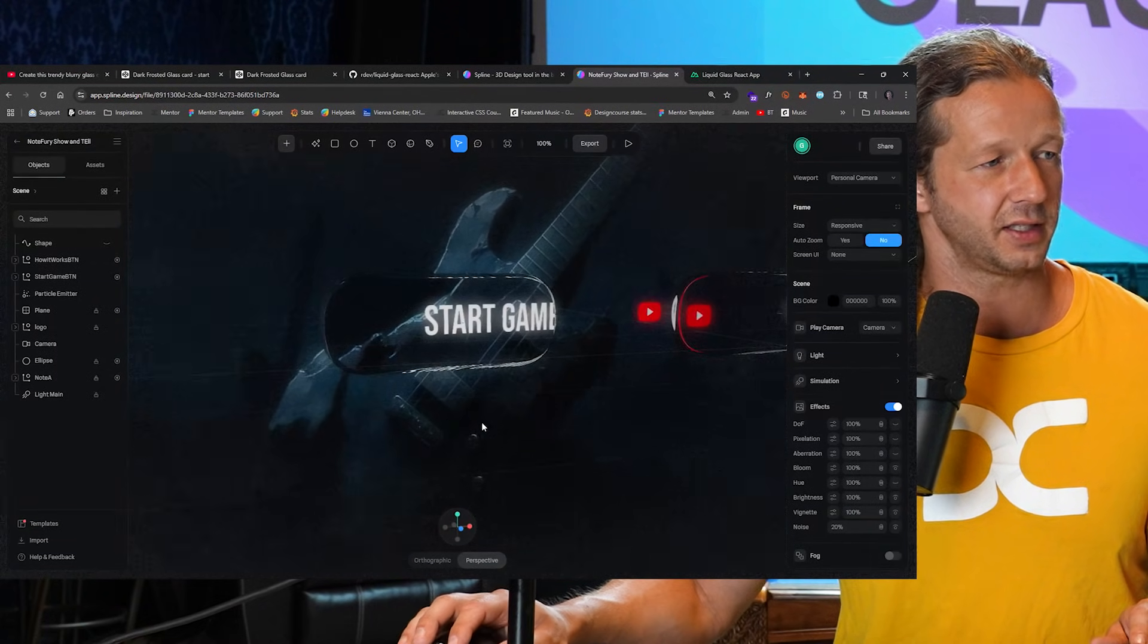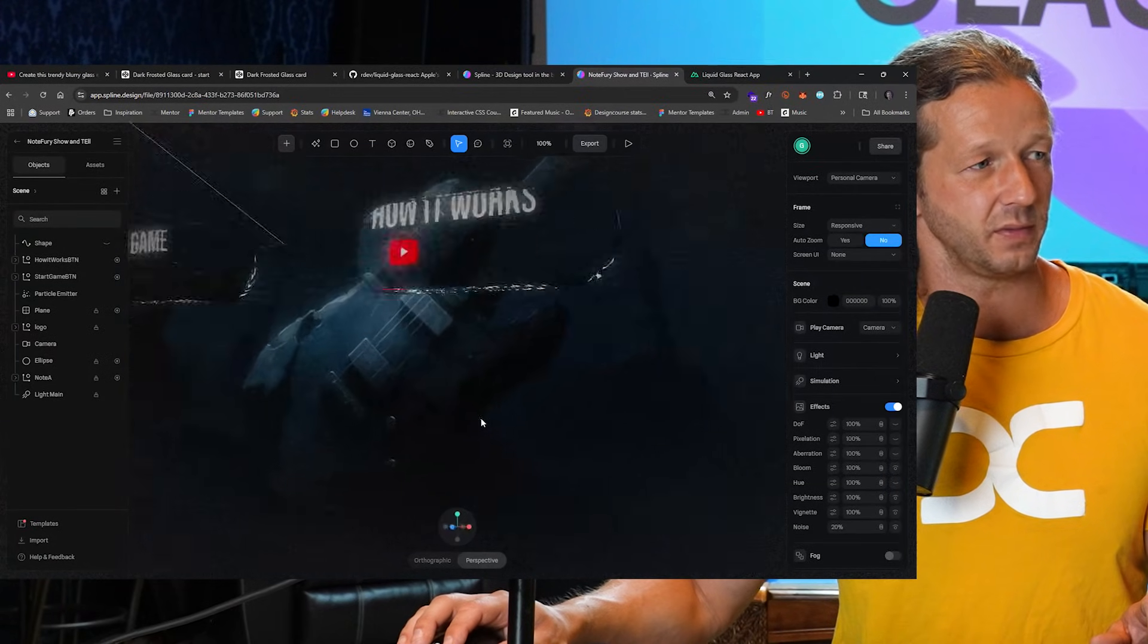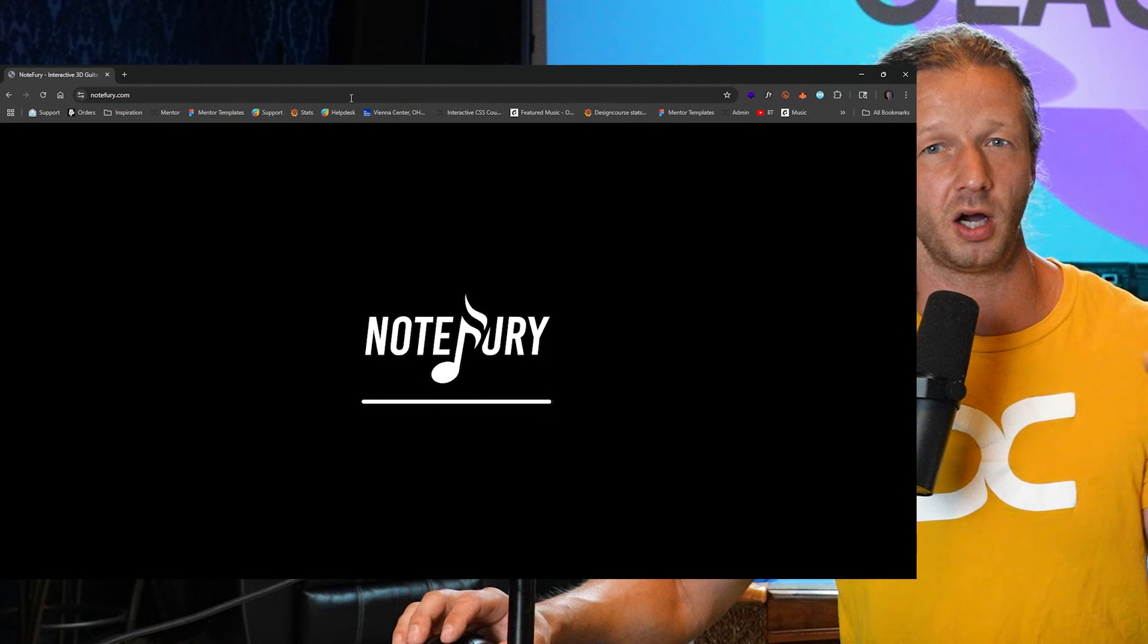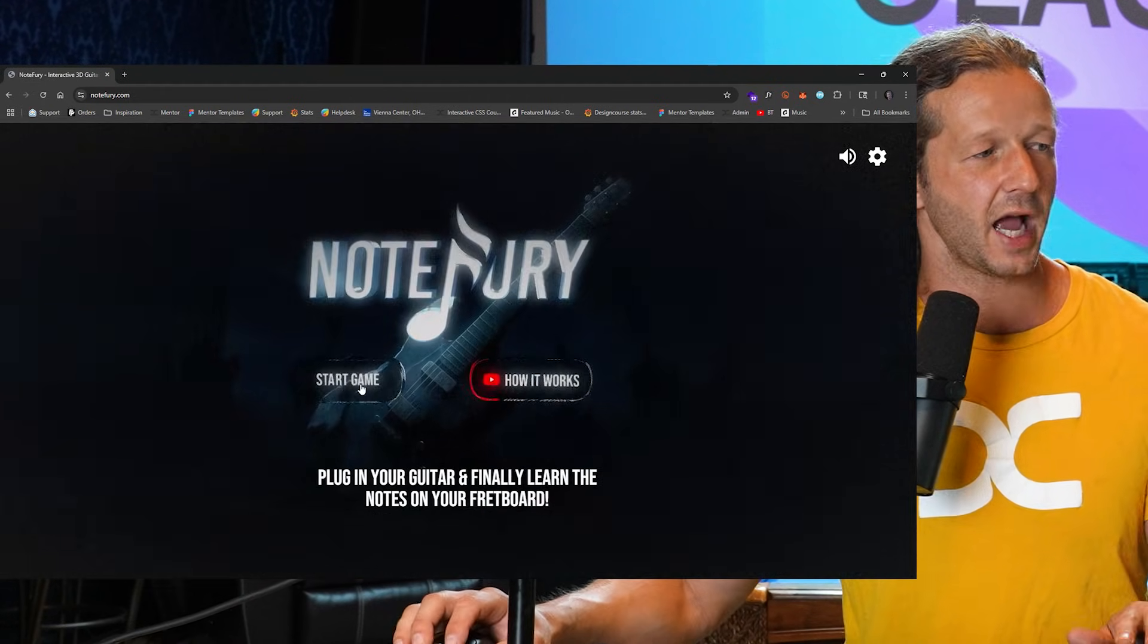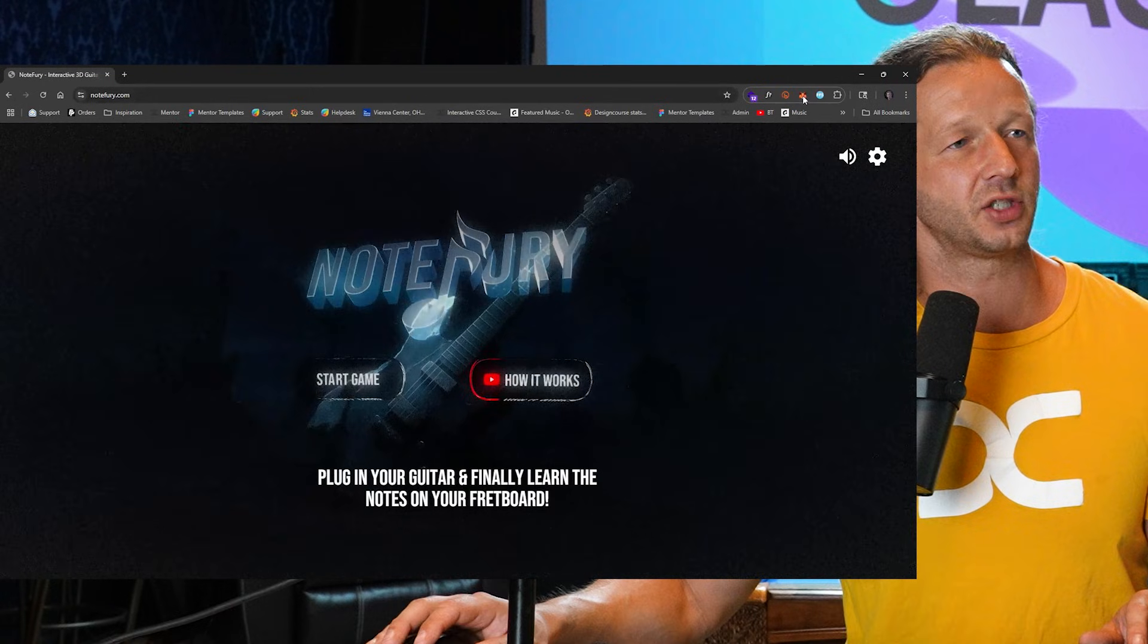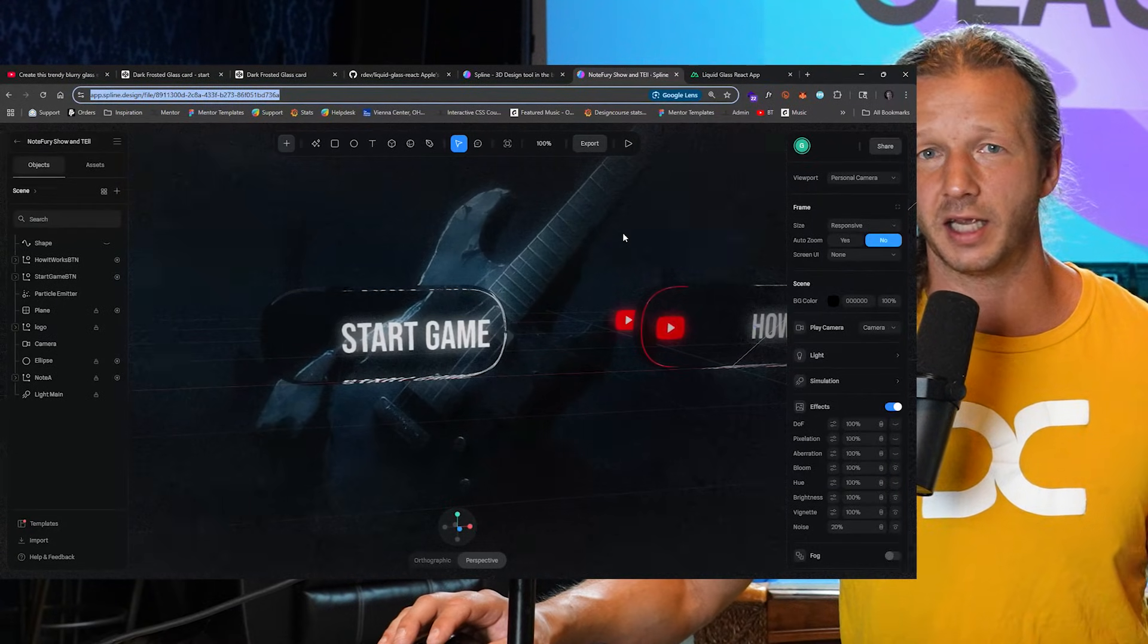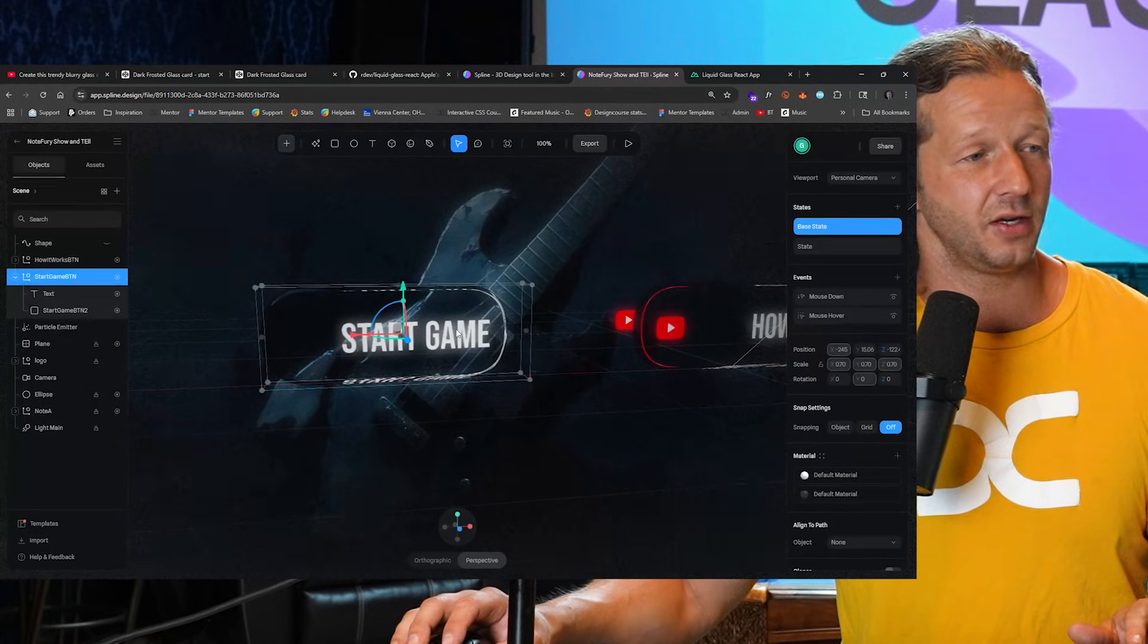I use this effect on NoteFury.com. Looking at this, you can see if I try to pivot around, this is true glass morphism on these little buttons that I created. You can go to NoteFury.com, this actually was a Contra.com hackathon winner for the Spline contest. You can see how these buttons react even hovering over them, which is super cool.